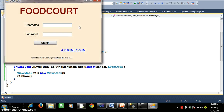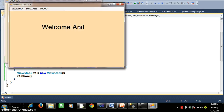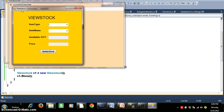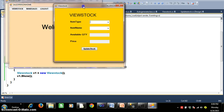The label shows: Welcome plus salespersonlogin.uname — that is the class name dot property name. So when I login with Anil and Anil, it displays 'Welcome Anil' in the next form. The salesperson can then view the stock by clicking on View Stock, which opens the already designed View Stock form.